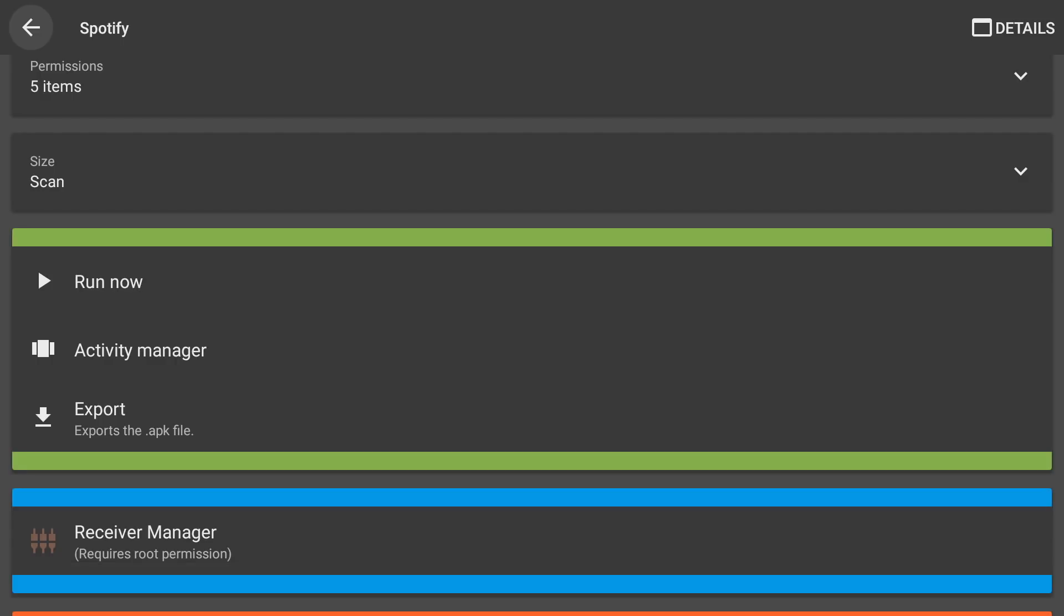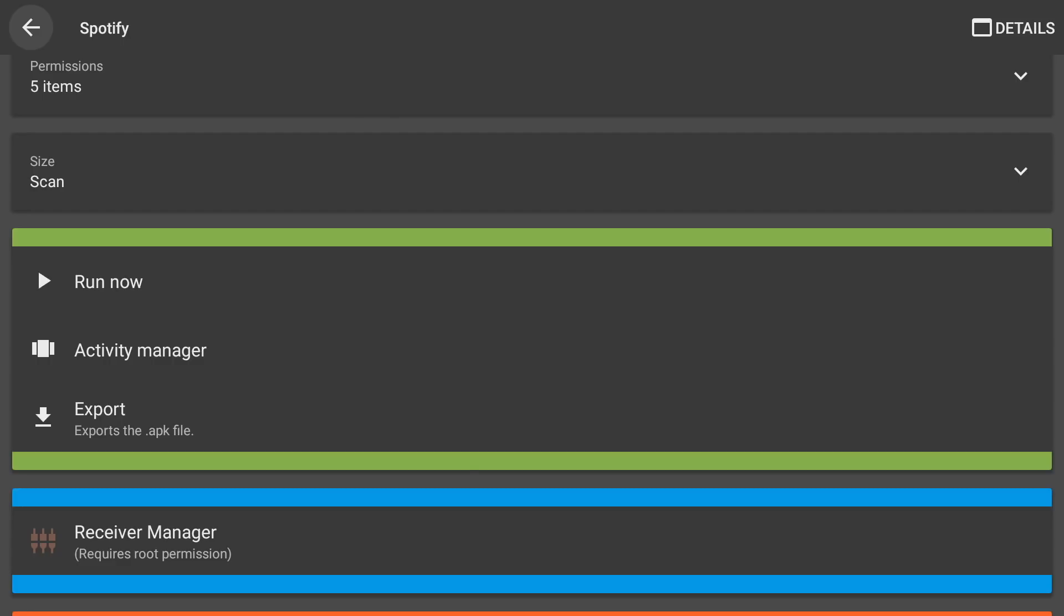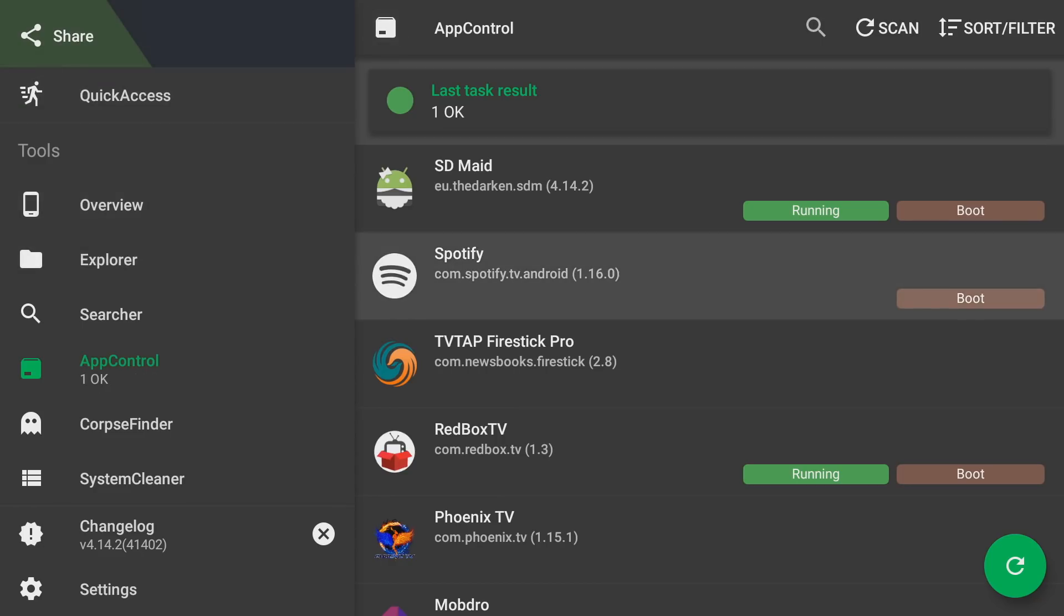Now I've just freed up space on my Fire TV stick because the application is no longer running. A lot of times you don't really know what apps are running, especially if you just hit the back button, which we've pretty much all been doing. But when you hit the back button, you're actually not exiting the app. The app is still running.